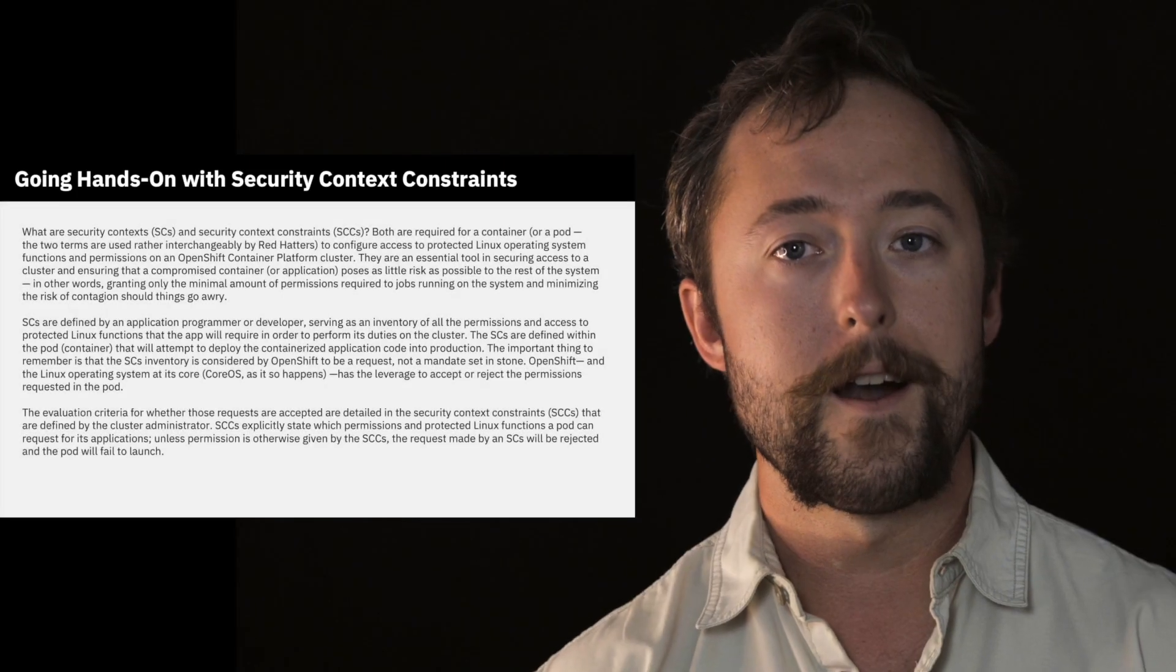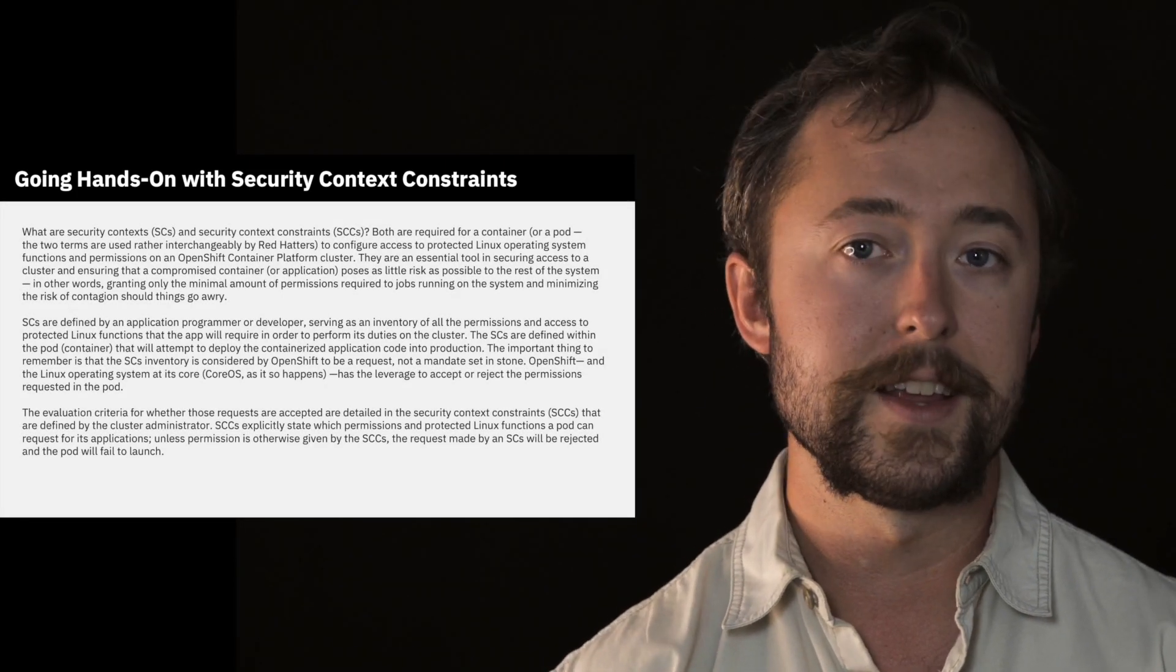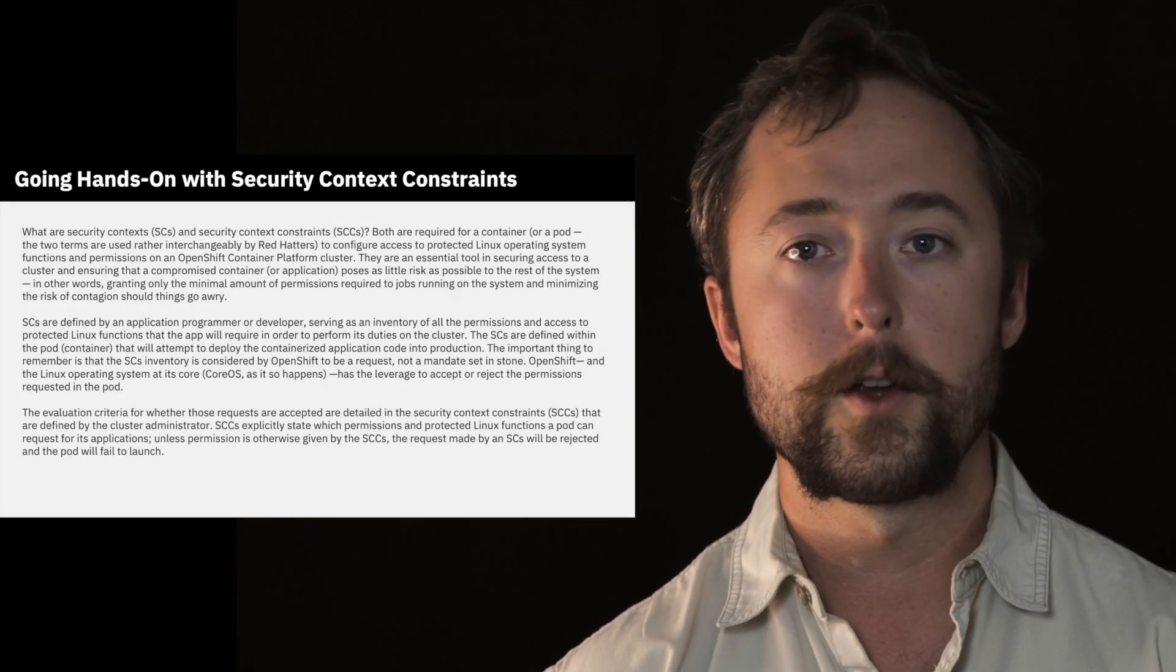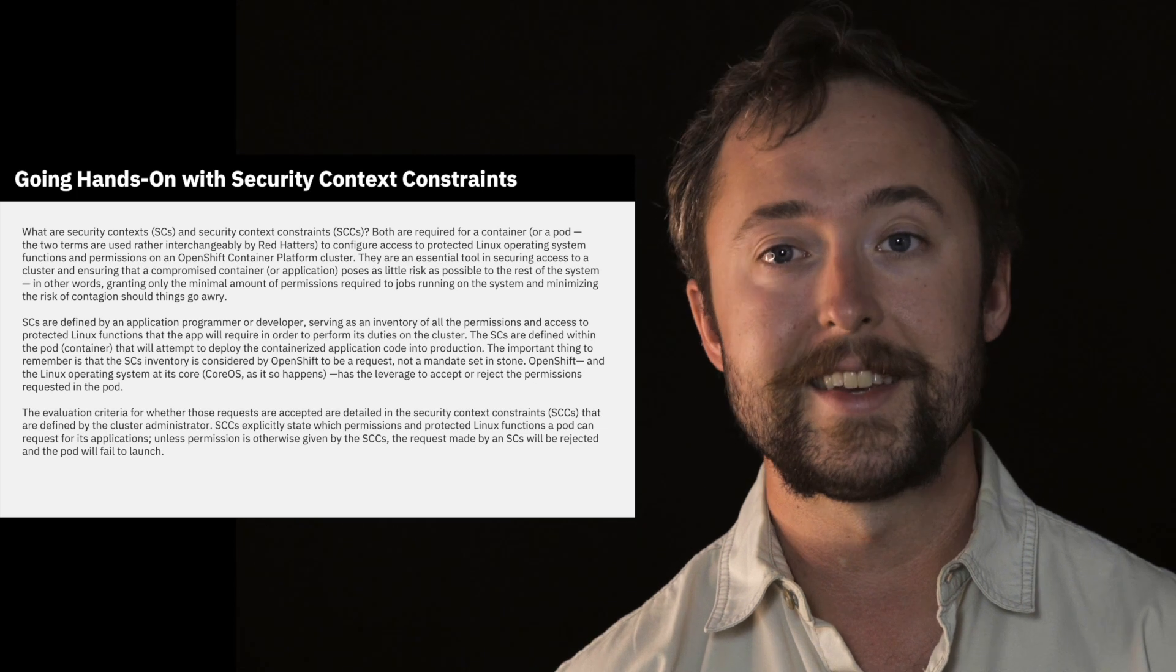As you'll see, setting security context constraints or SCCs across a cluster is a two-part agreement between the administrator and the users and their applications. So what are security contexts or SCs and security context constraints, SCCs?